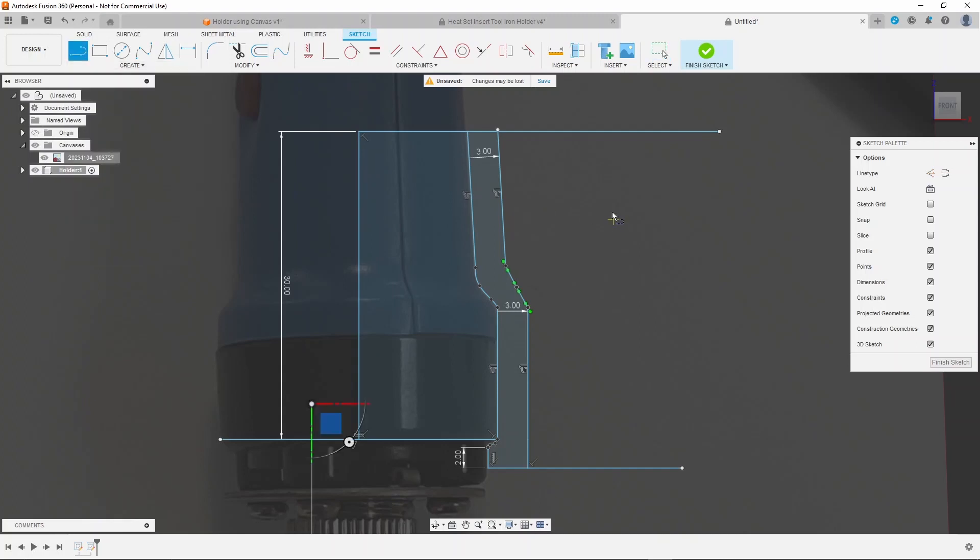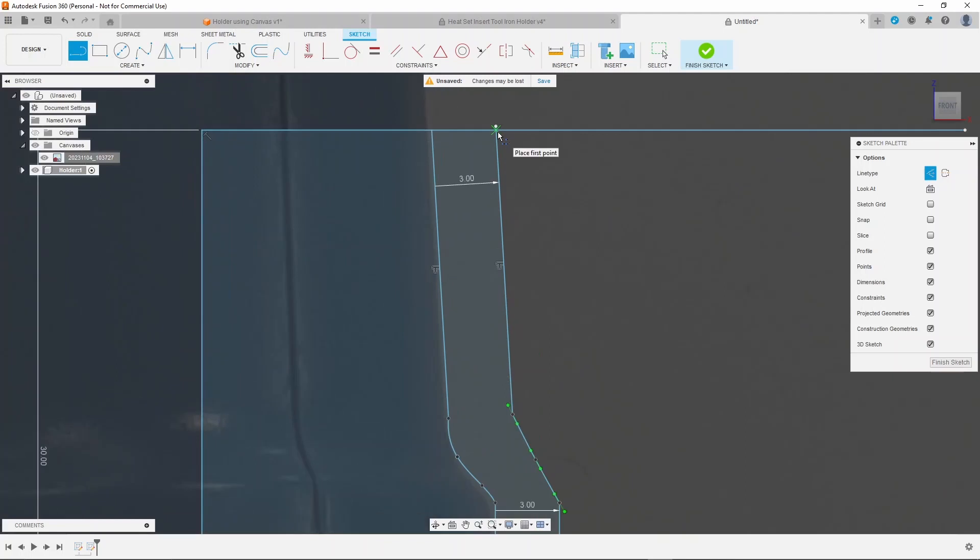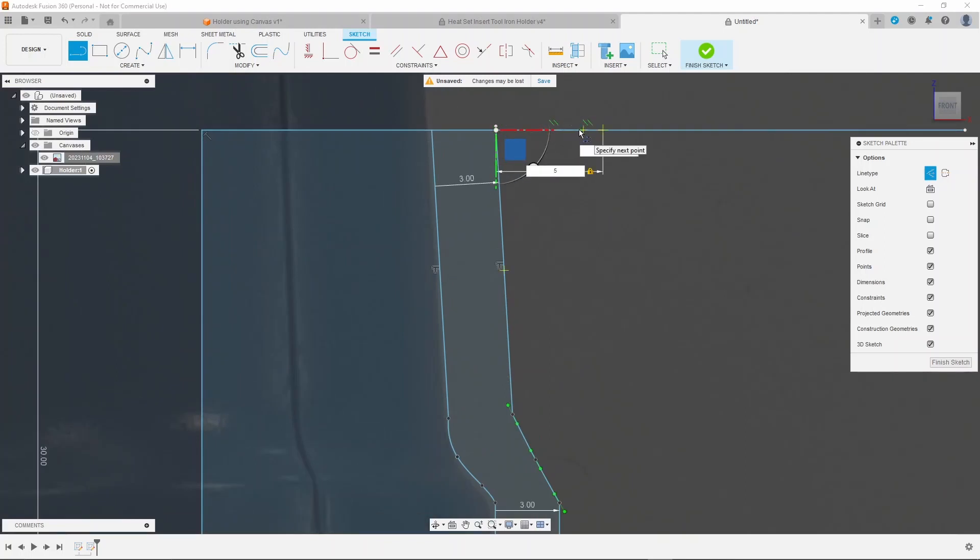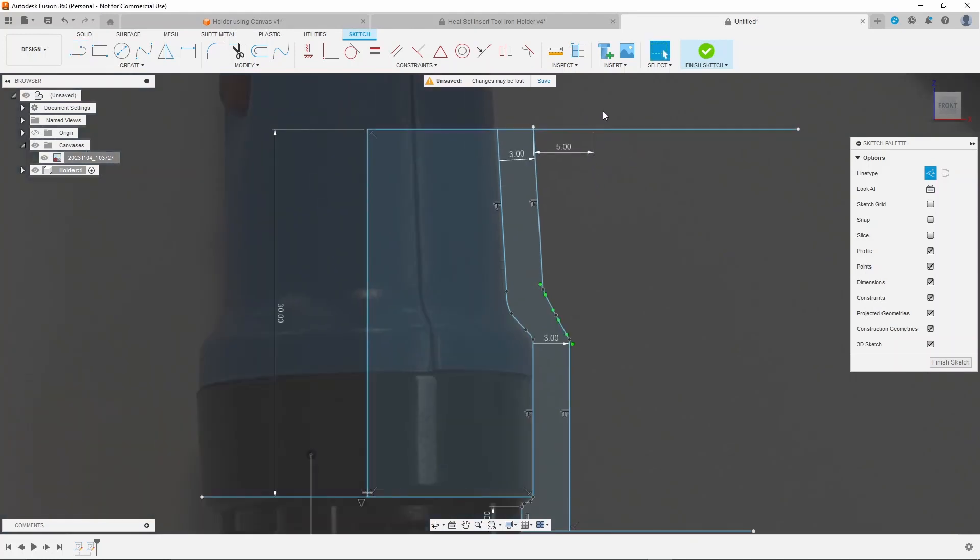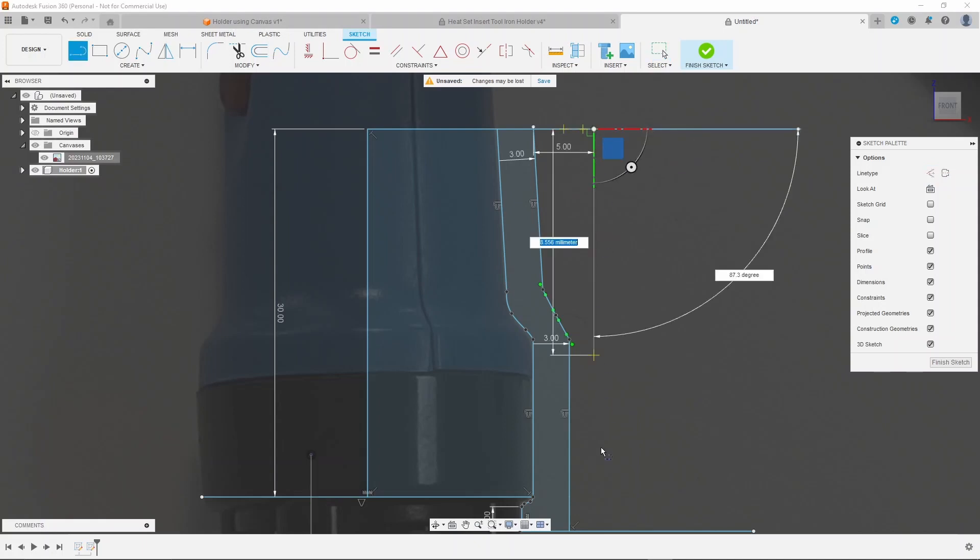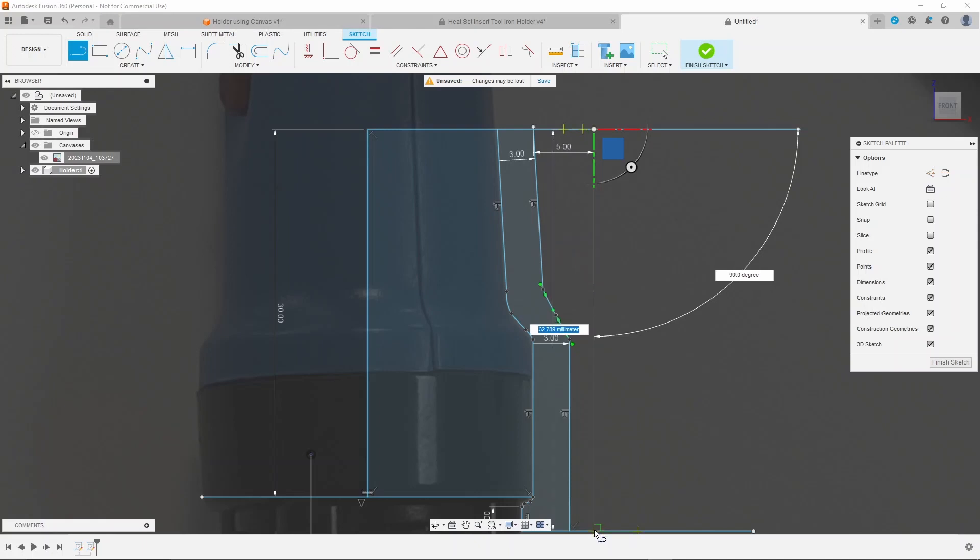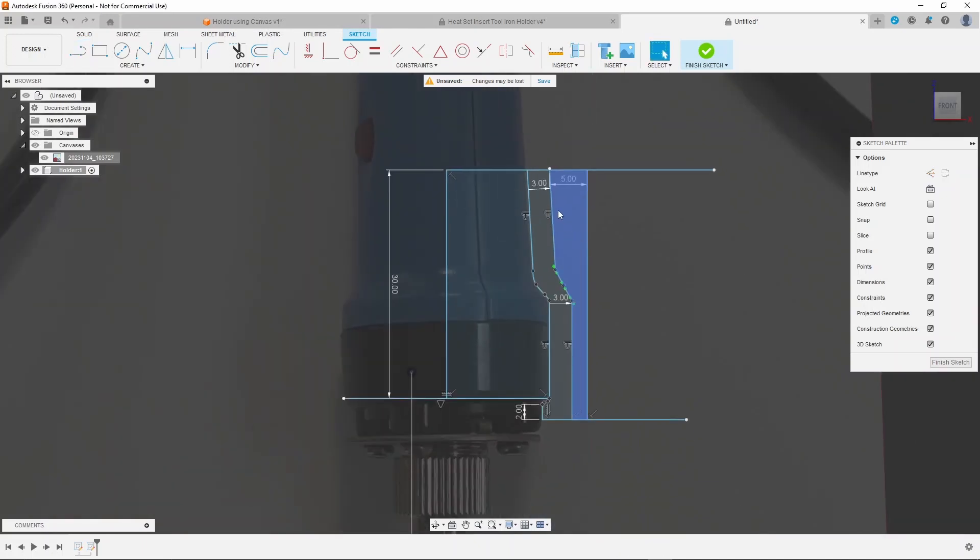The next part is to draw the bracket which will attach the press arm. Once you have two watertight profiles...